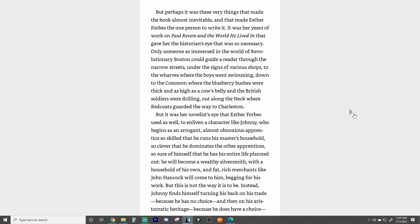Only someone so immersed in the world of revolutionary Boston could guide a reader through the narrow streets under the signs of various shops, the wharves where the boys went swimming, down to the common where the blueberry bushes were thick and as high as a cow's belly, and the British soldiers were drilling — out along the neck where the redcoats guarded the way to Charlestown.